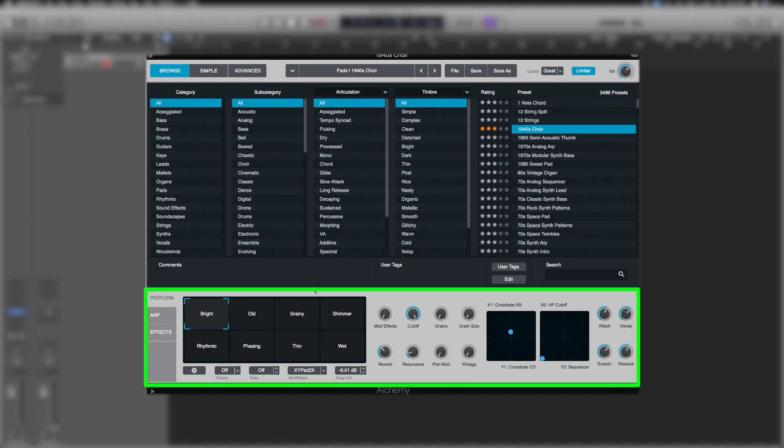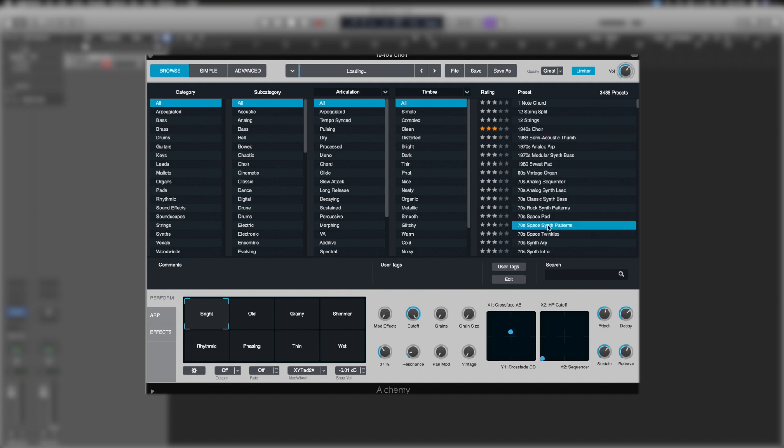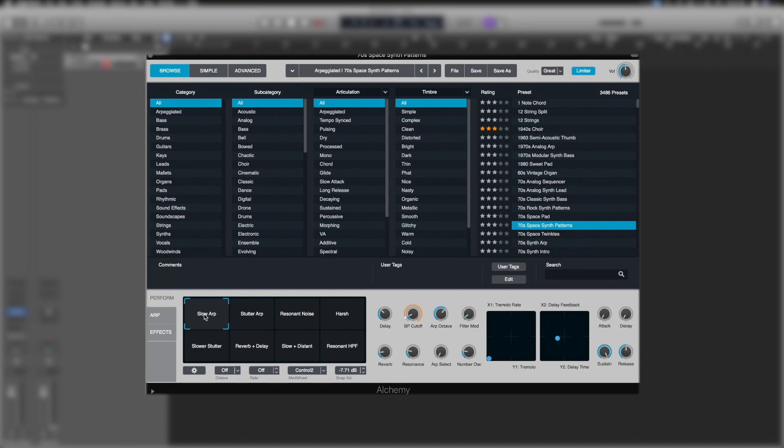Now at the bottom of Alchemy, we have the perform section here. And depending on the patch we load, we're going to have different iterations here. We've got basically eight sections we can move through, and it's going to adjust a set of parameters on the sound.